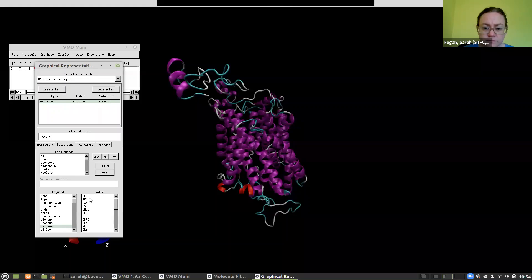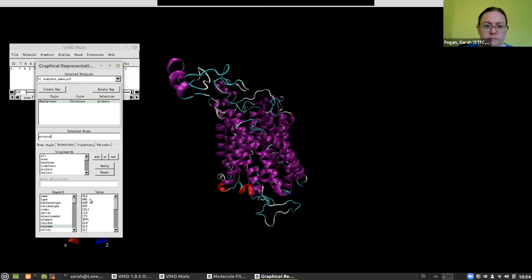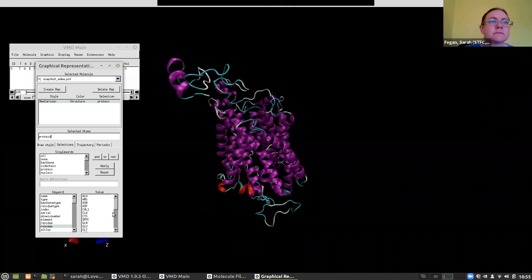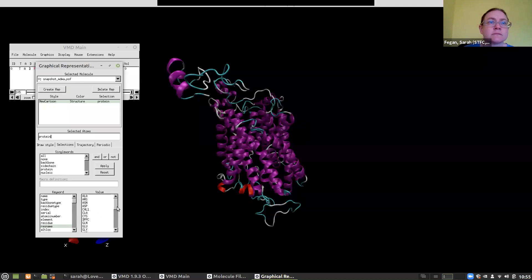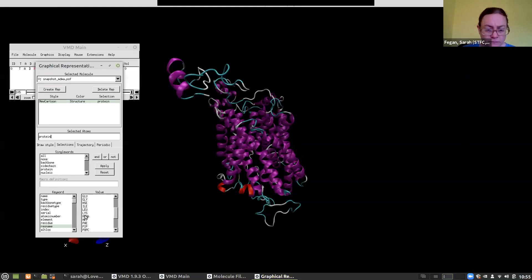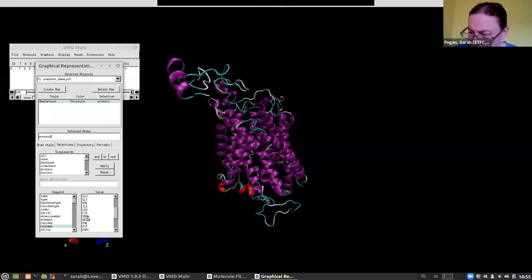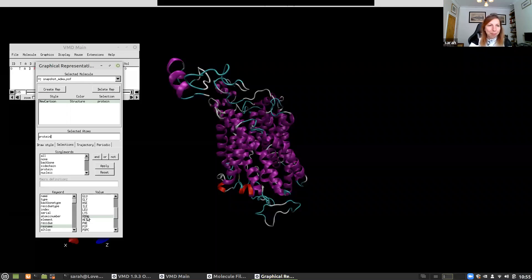There are the usual things — alanine, arginine, asparagine, all of the amino acids you would expect. Then there are a few things to do with the lipid membrane: DPPC is a lipid, CHL1 is also a lipid. And if I move down I can see 'res name MDMA' — that is going to be my ligand. Now I know what my ligand is called and I can create a representation for it.